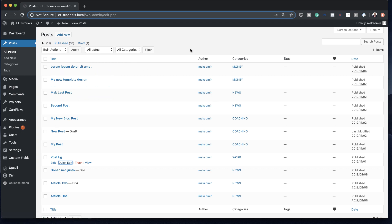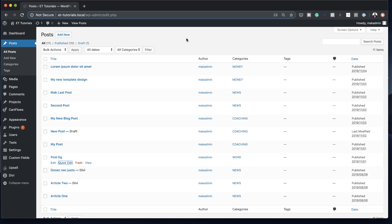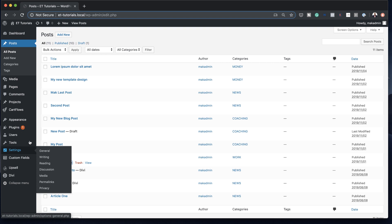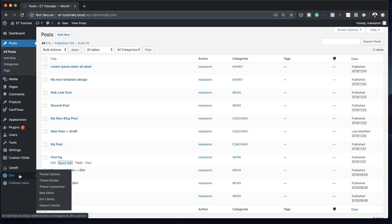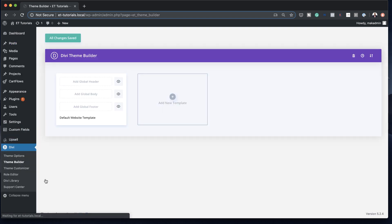Now that this is done, I'm going to leave a link in the video description below which takes you to a blog post that has the template we're going to be using in this tutorial. I've already gone ahead and downloaded the template. Once you've downloaded it, come over here to Divi Theme Builder.